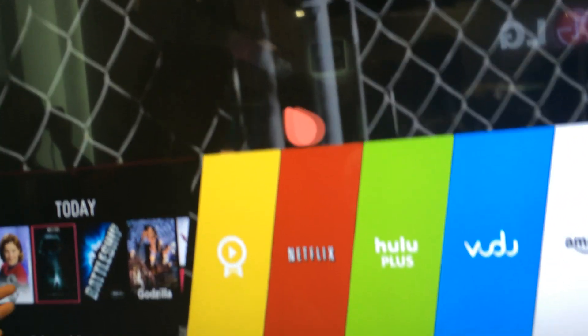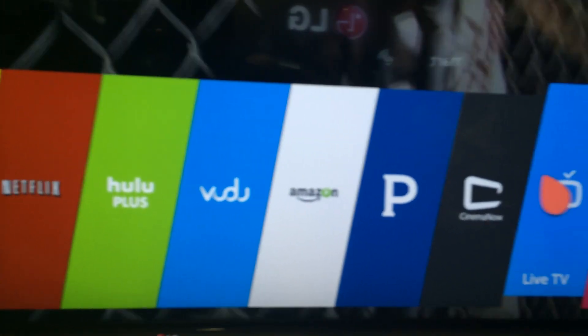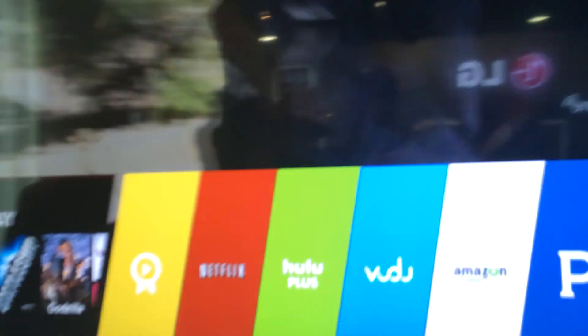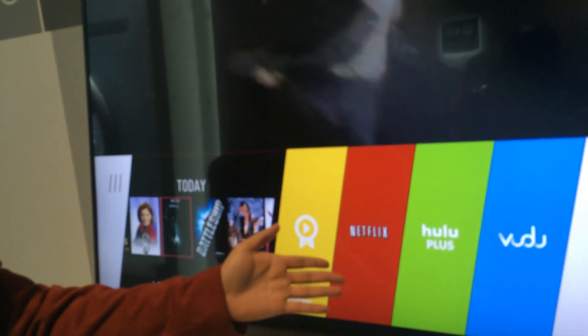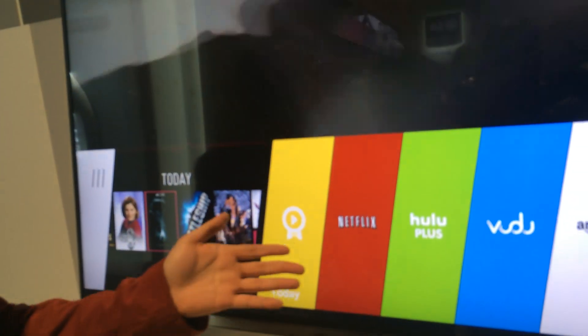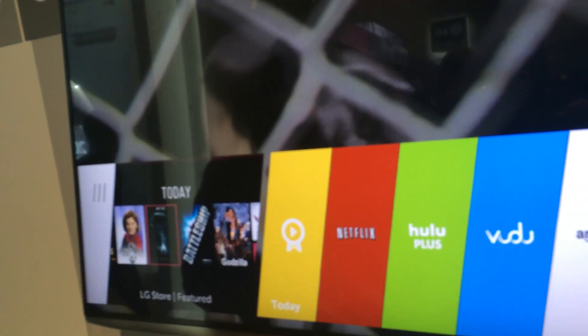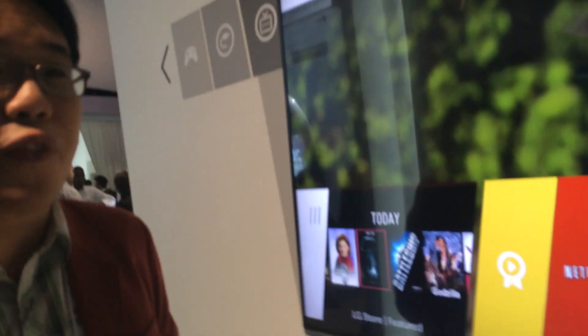From there, you can launch something new — we call this the present because of where you are. You can launch something new and go to Hulu, Netflix, or any of our content partners, as well as go to a full list of applications.